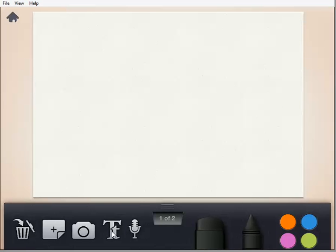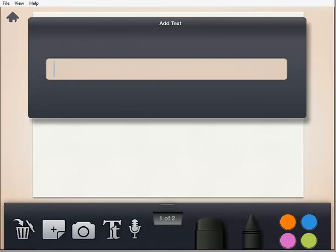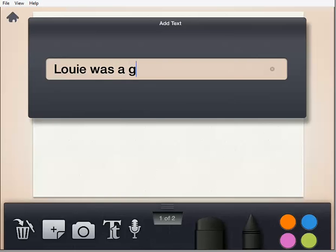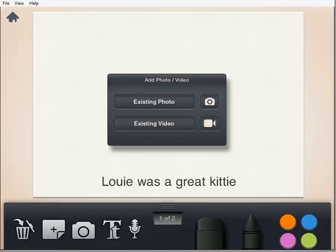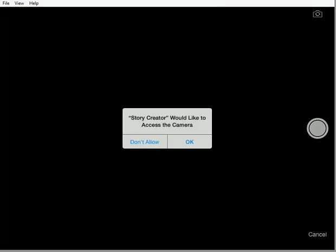Students can then input their text — they input their text and it puts it in there. They can then add a picture to that. They can use an existing photo or they can take photos.